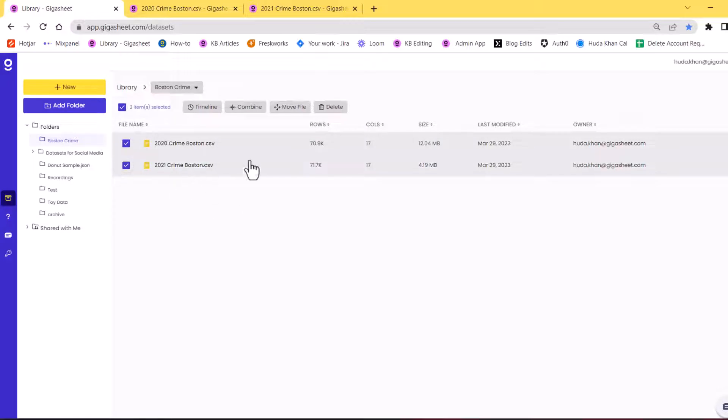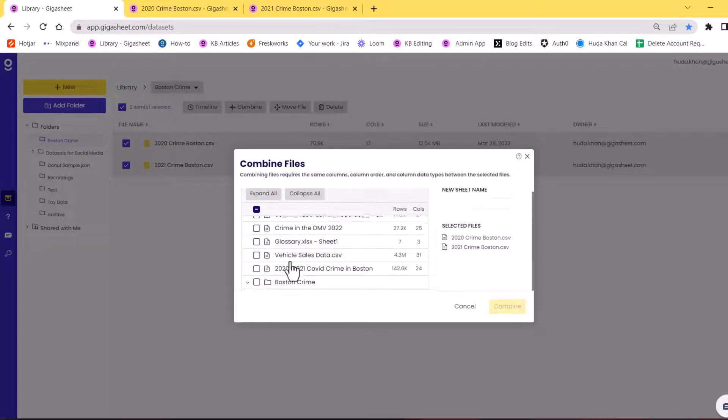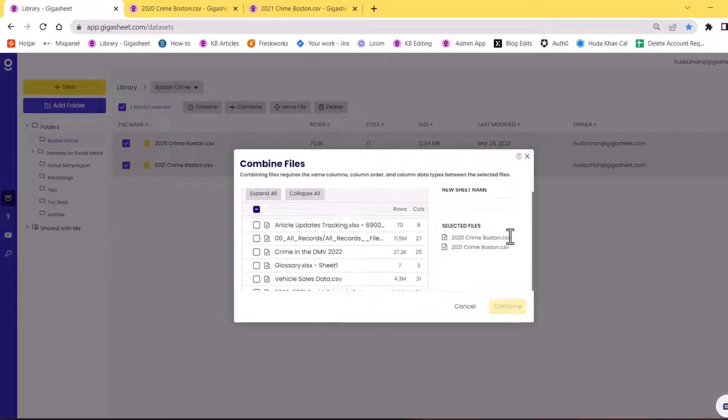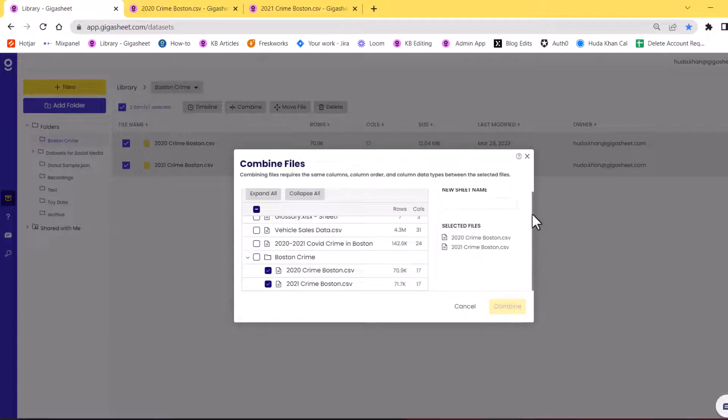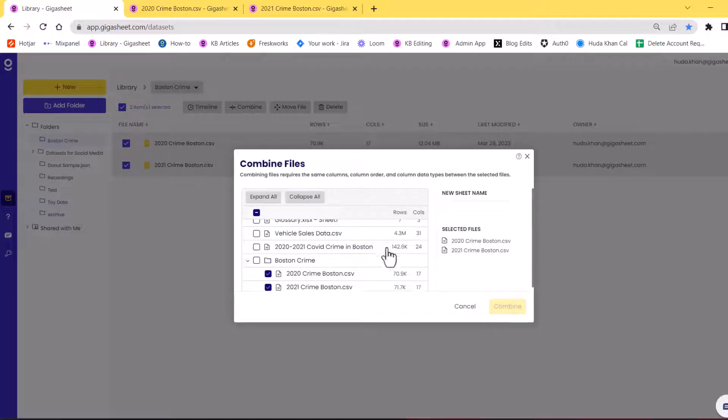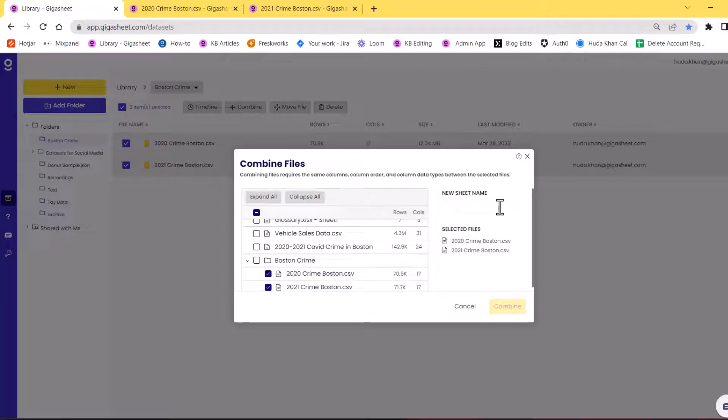So I would want to select both of them and then hit combine in my library. A popup should appear for essentially selecting all the files that you want to be combining. But for now, we are just doing these two. And I'm going to rename the new sheet as a combined 2020 and 2021 Boston crime.